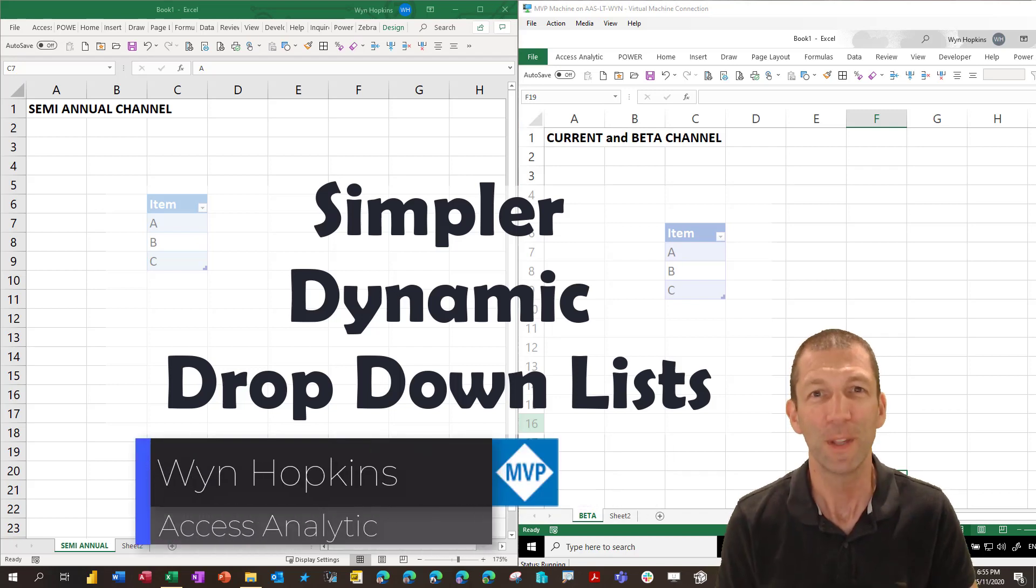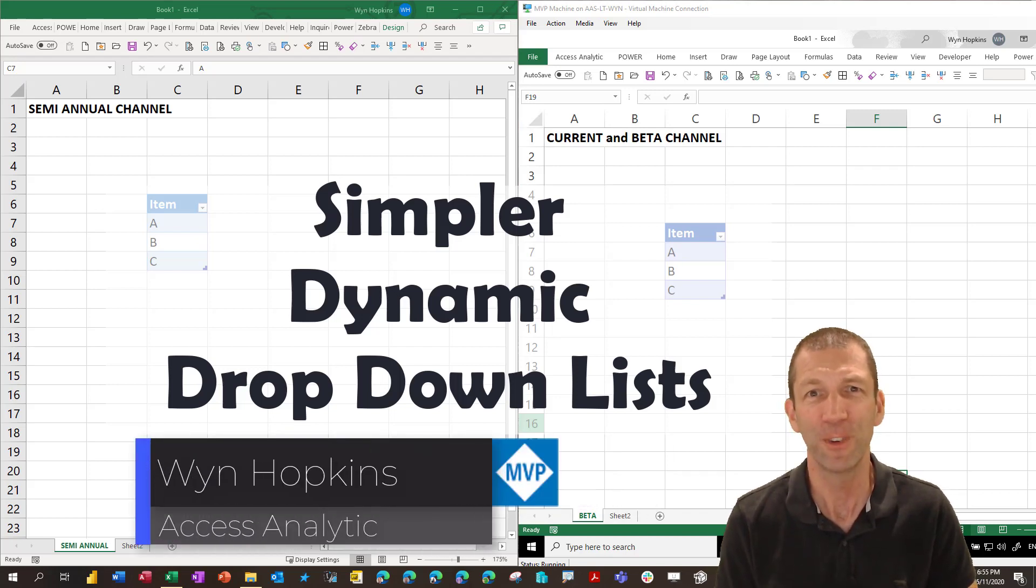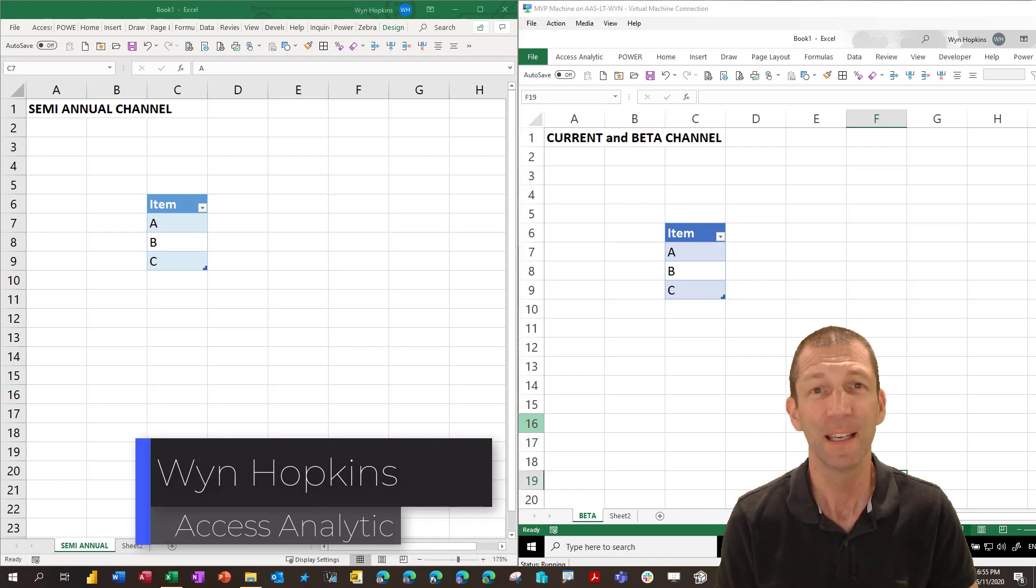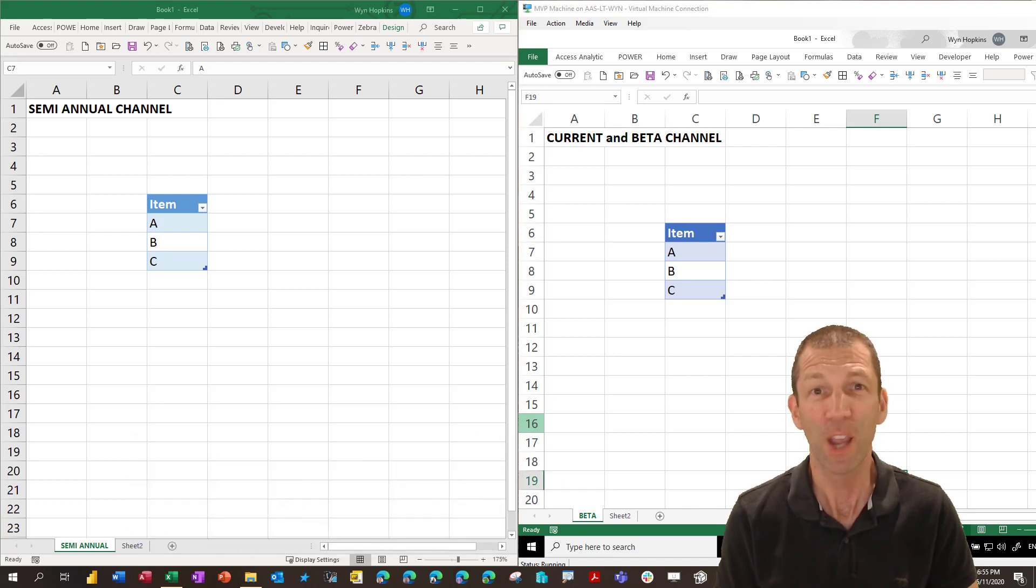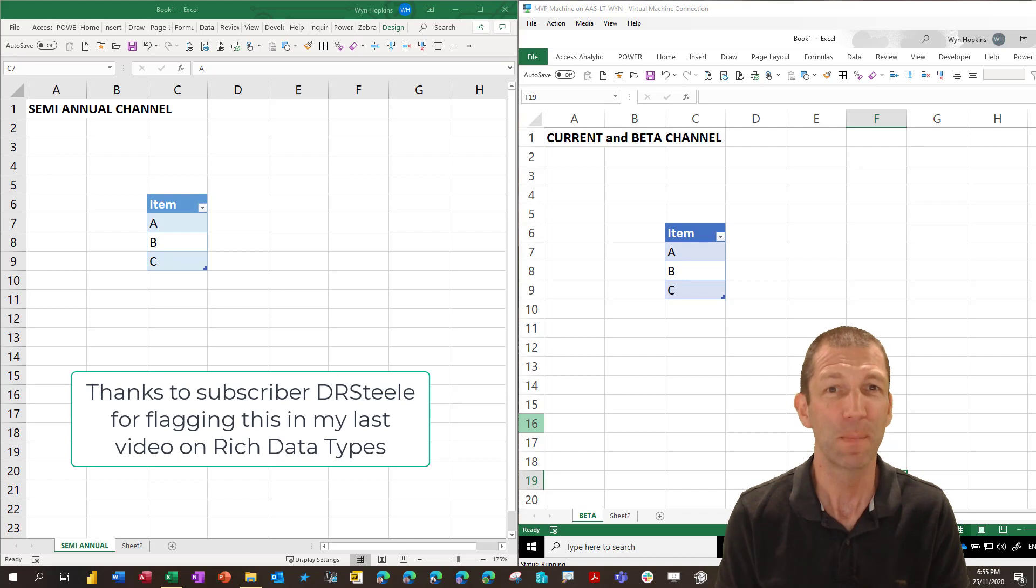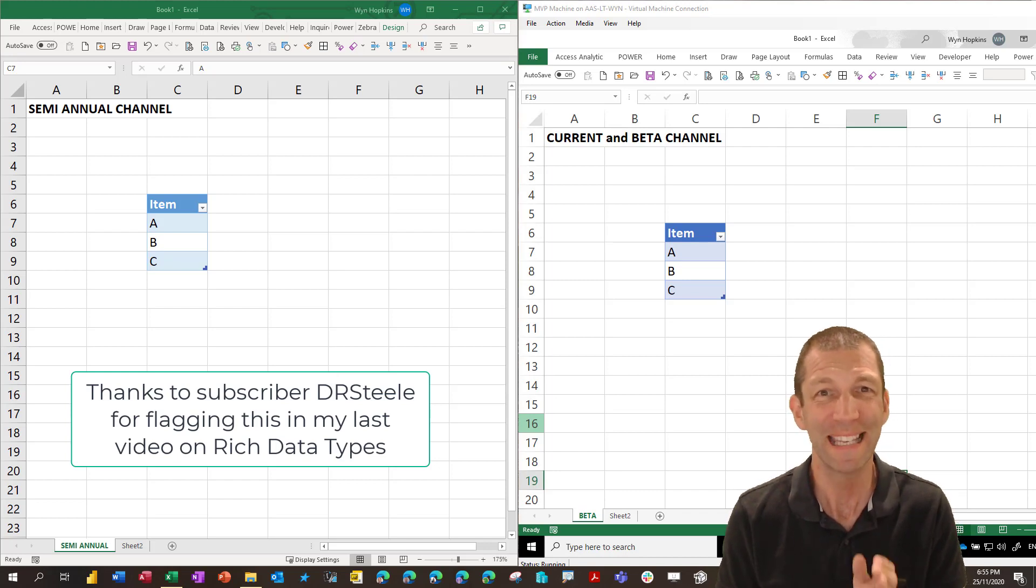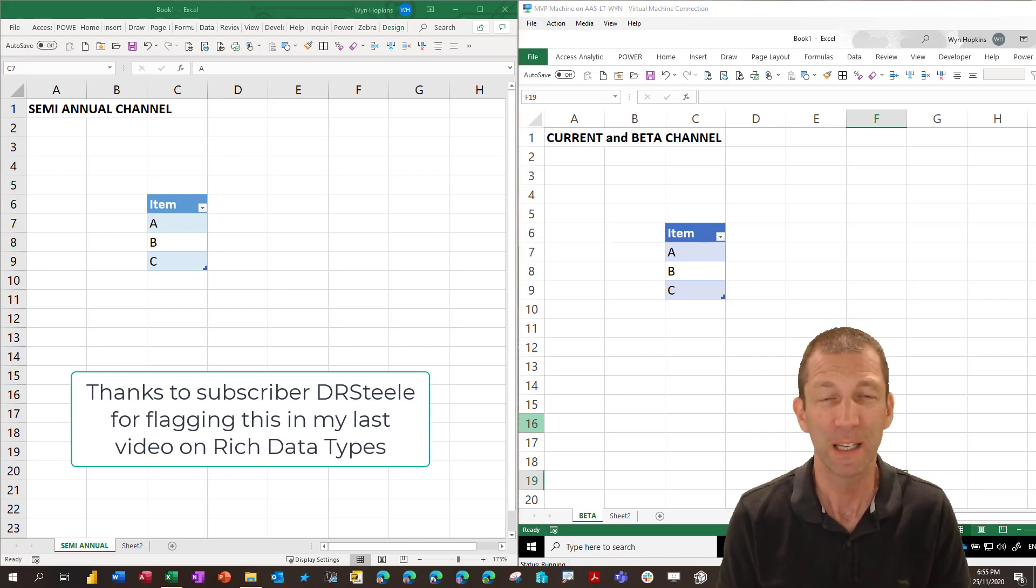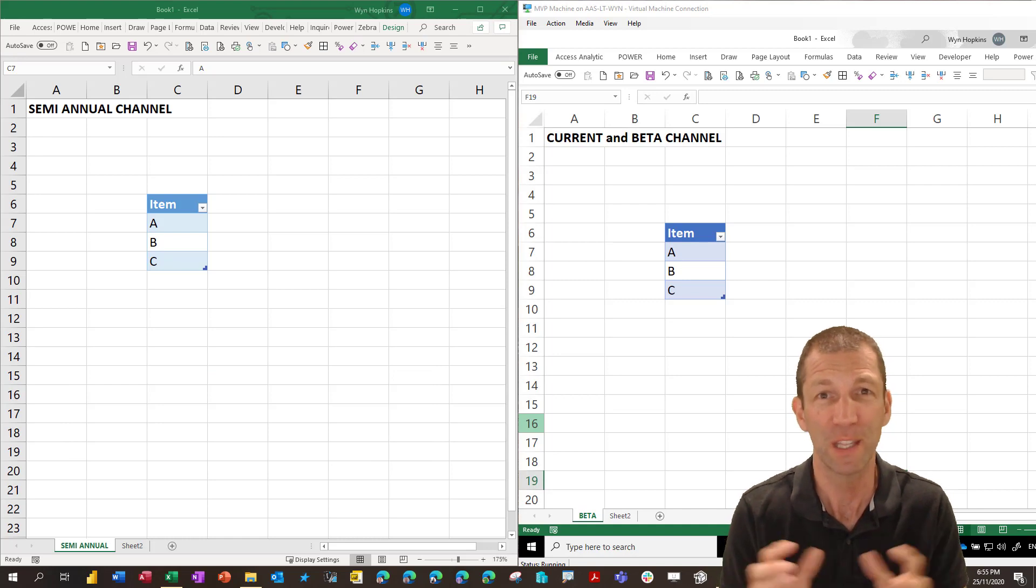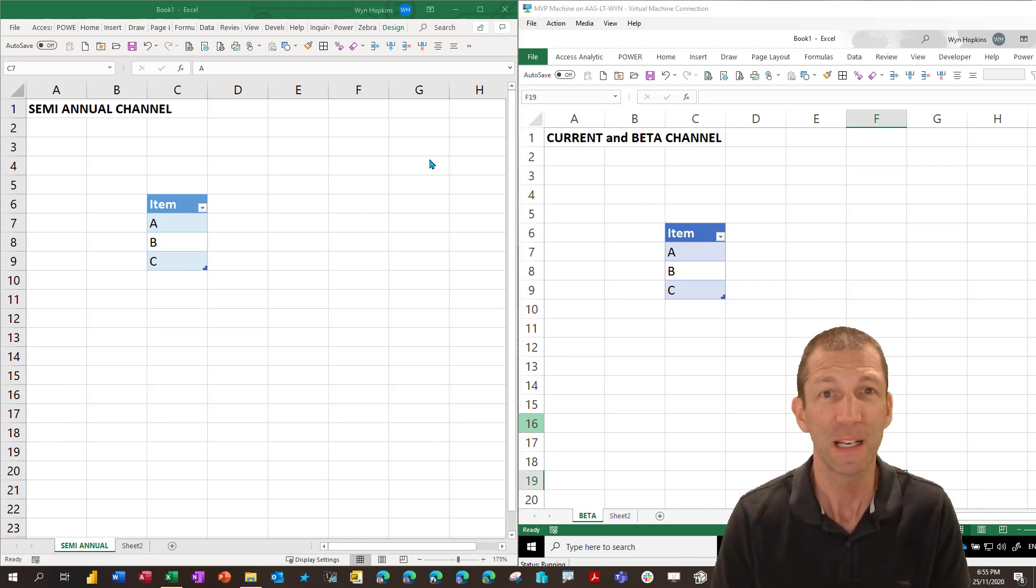A very quick video this time just to flag a feature that I didn't realize had been added. It's in the current channel, it's not yet hit the semi-annual channel and it's about making drop-down boxes easier to refer to tables which is just awesome. Let me show you what I mean.